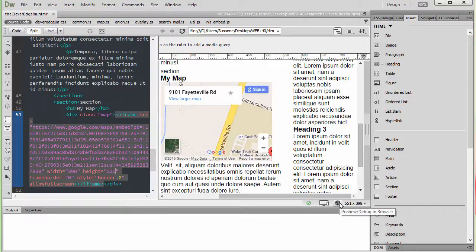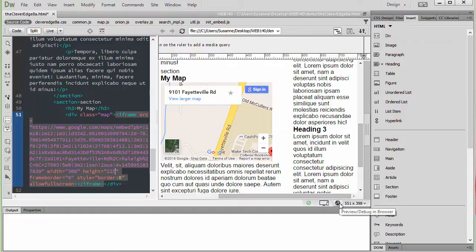Now, I'm not styling it at this time because the scope of this little tutorial is just to show you how to create the map and embed it in your web page.